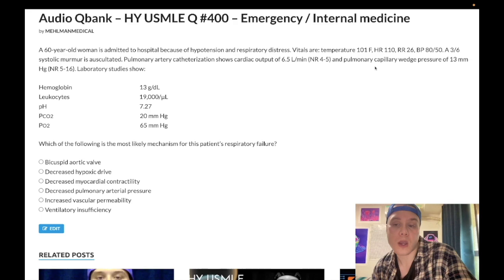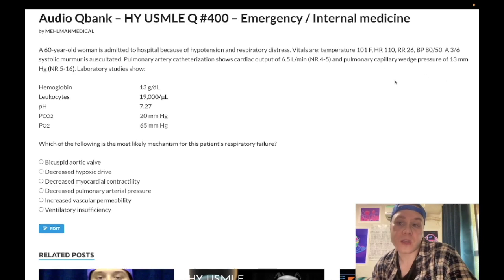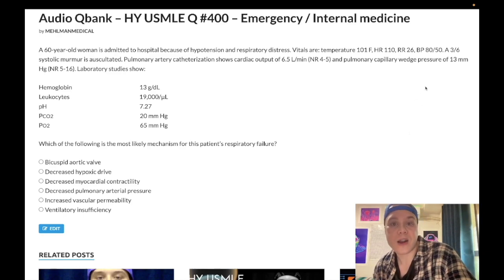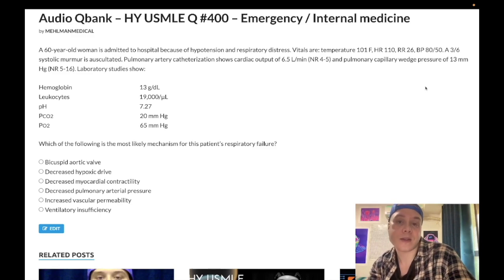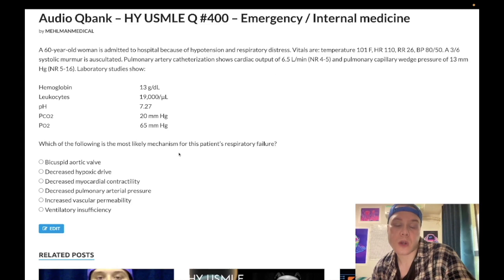High PCWP equals cardiogenic shock. If PCWP is not high, it's not cardiogenic shock — you don't need to worry about whether it's low or normal. Simply: is it high? Yes — cardiogenic shock. Not high — not cardiogenic shock. So this is clearly septic shock.